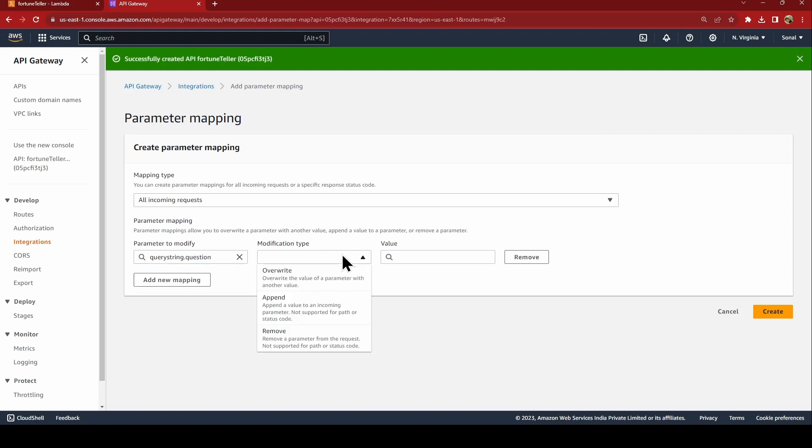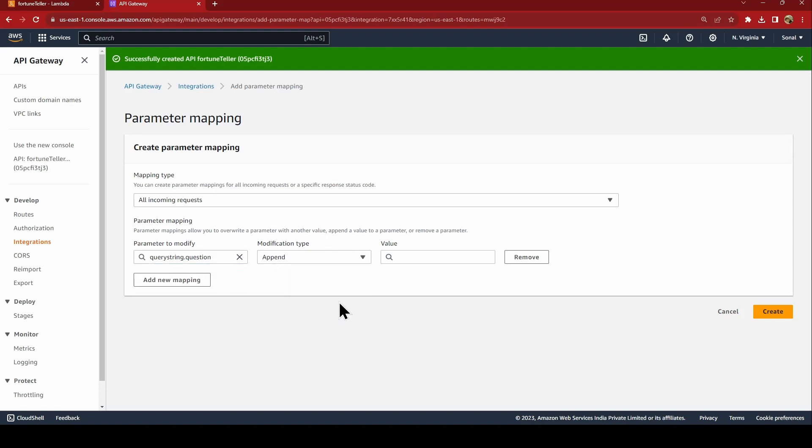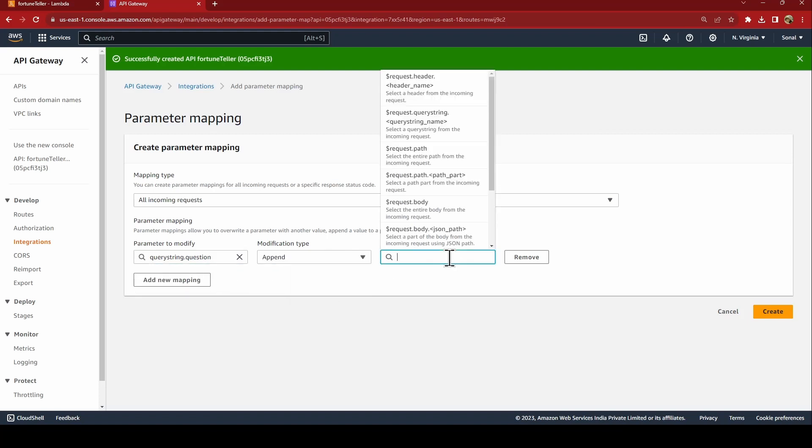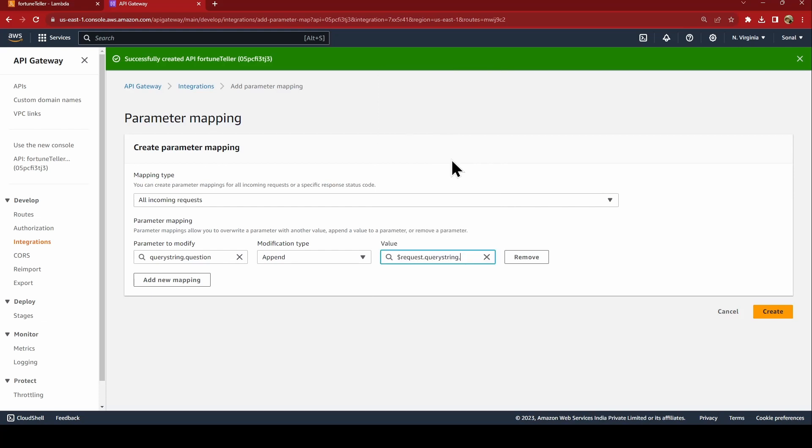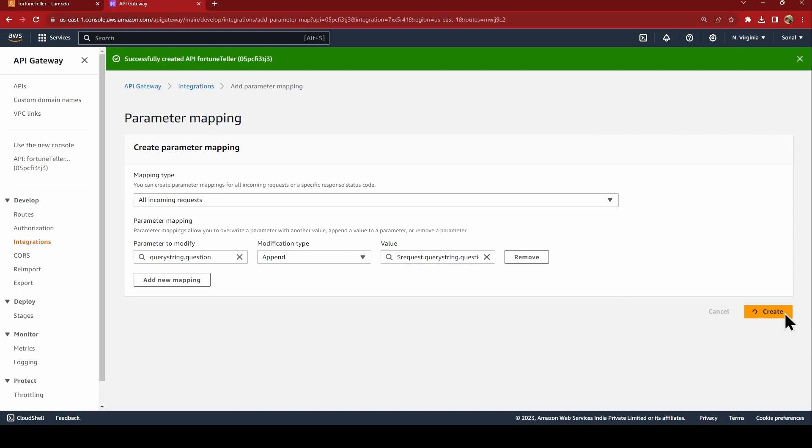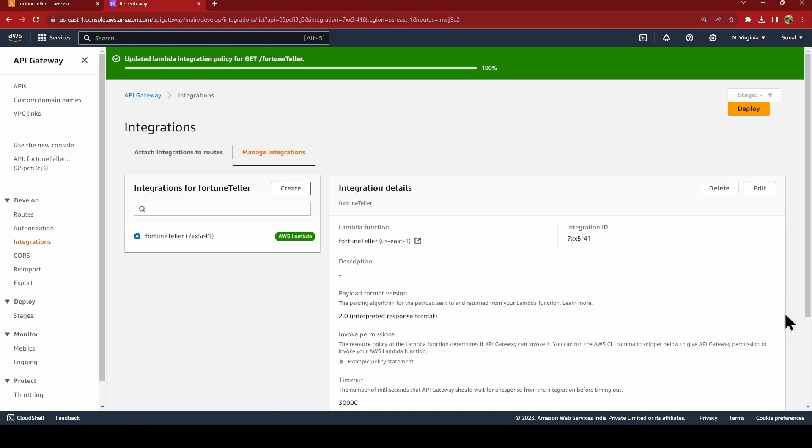Modification type would be we are appending that and the same as question. And we say create.